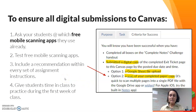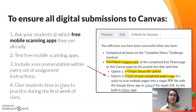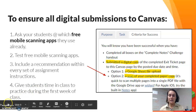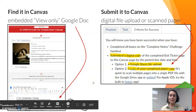One thing we incorporated this semester was taking time in one of our class sessions in the first week to have students actually practice using their preferred scan app to make sure they could make it work. That has solved a lot of back-and-forth subsequently.